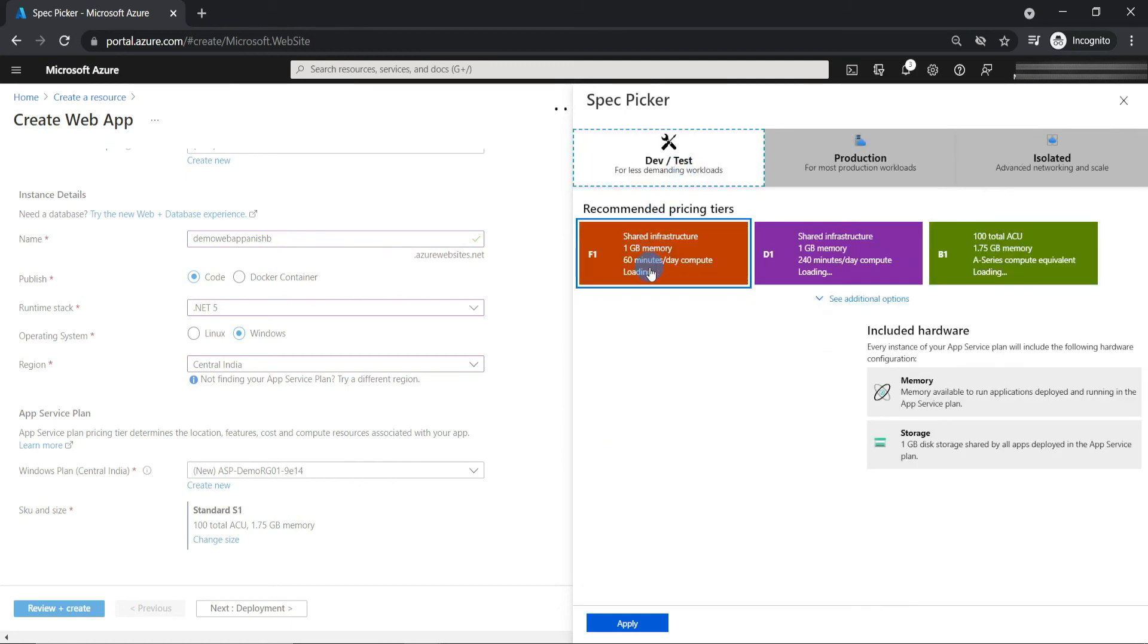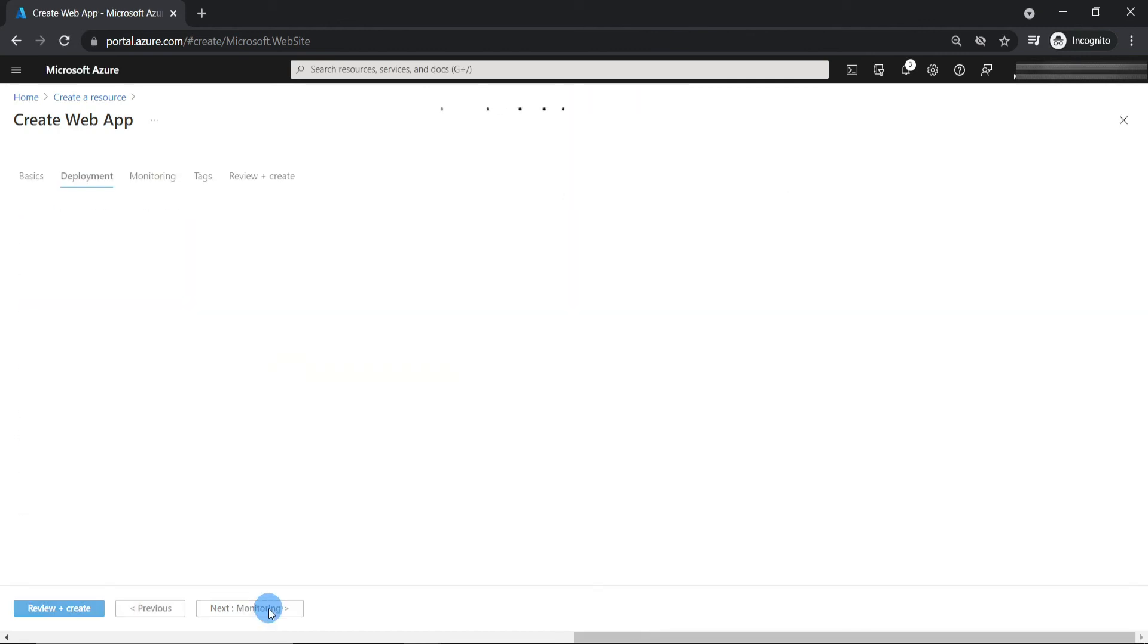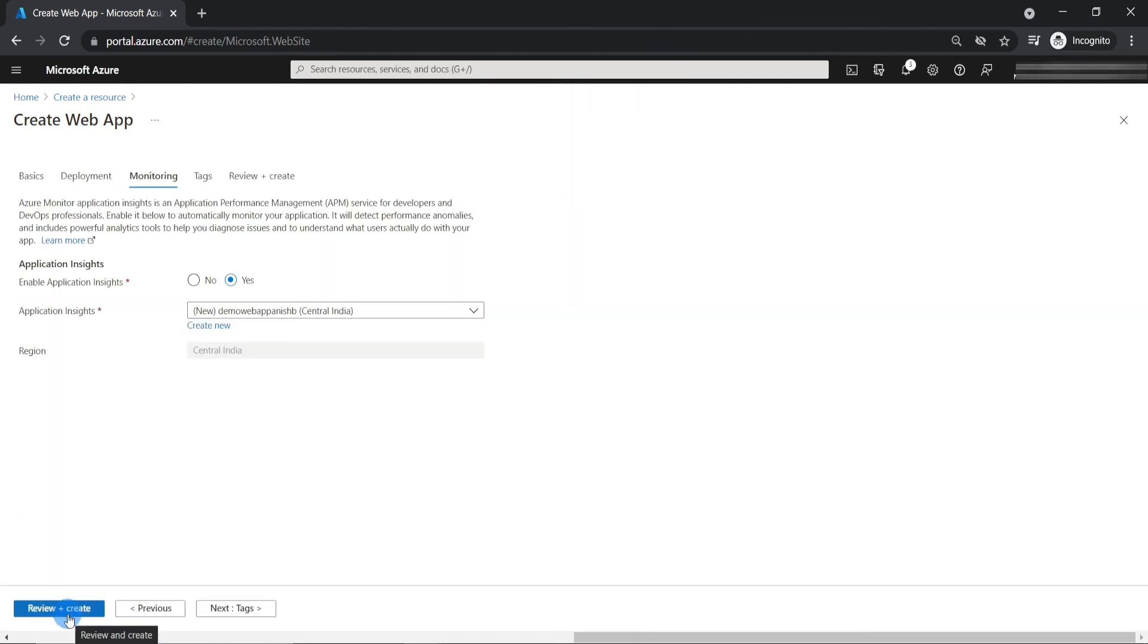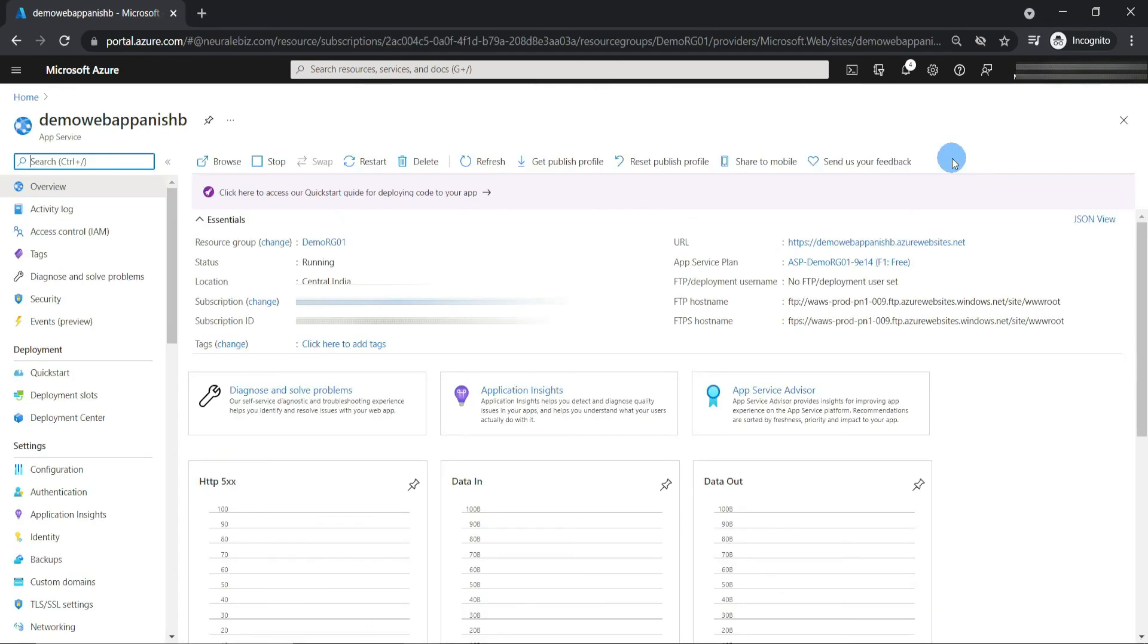You can always use this forever. The only issue is that it is less powerful than paid pricing tiers and it has less capabilities, but you can use it to try things out for free. Let's select the free tier and apply. I will skip to review and create. Let's create it.